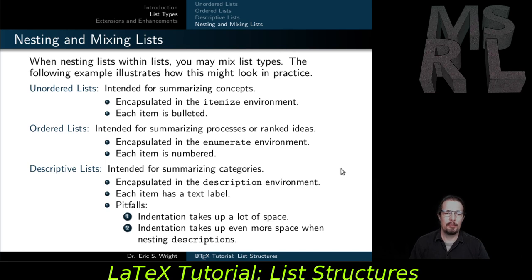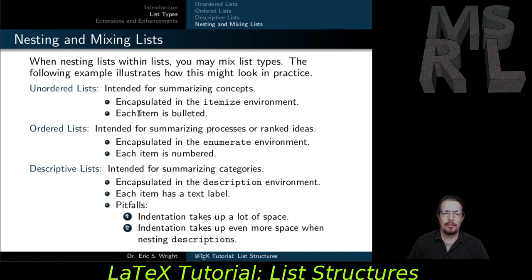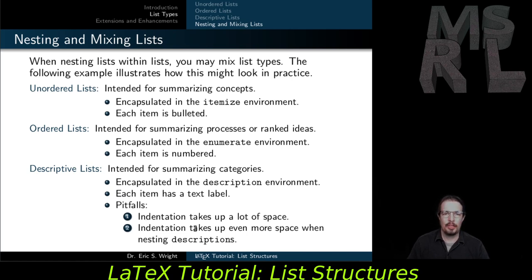The following example illustrates how mixing list types might look in practice. The outermost structure is a description list. Each item of the descriptive list has an itemized list with a couple of items attached to it. And then the very last item of the itemized lists belonging to the last element of the descriptive list has an enumerate list nested within that.